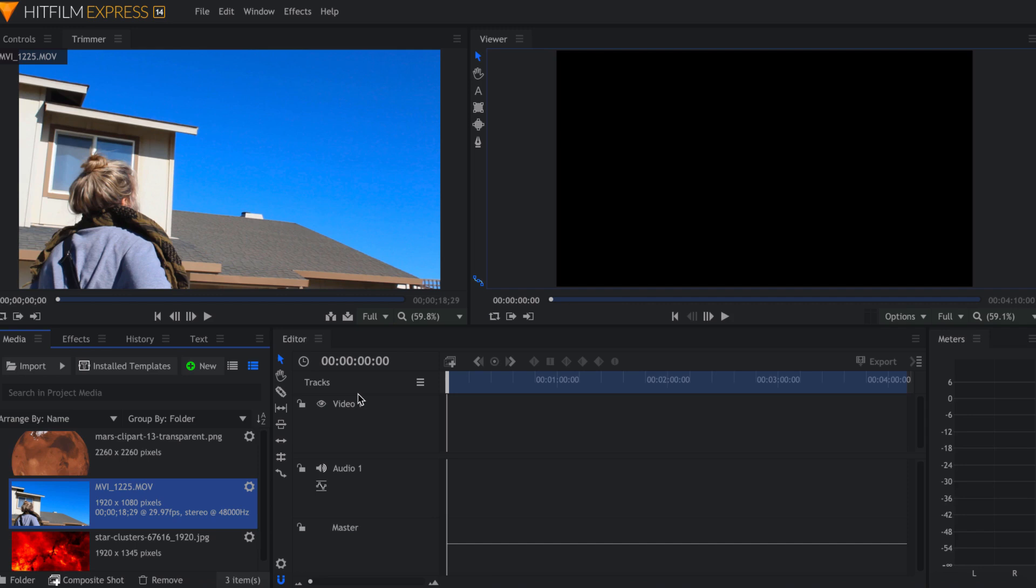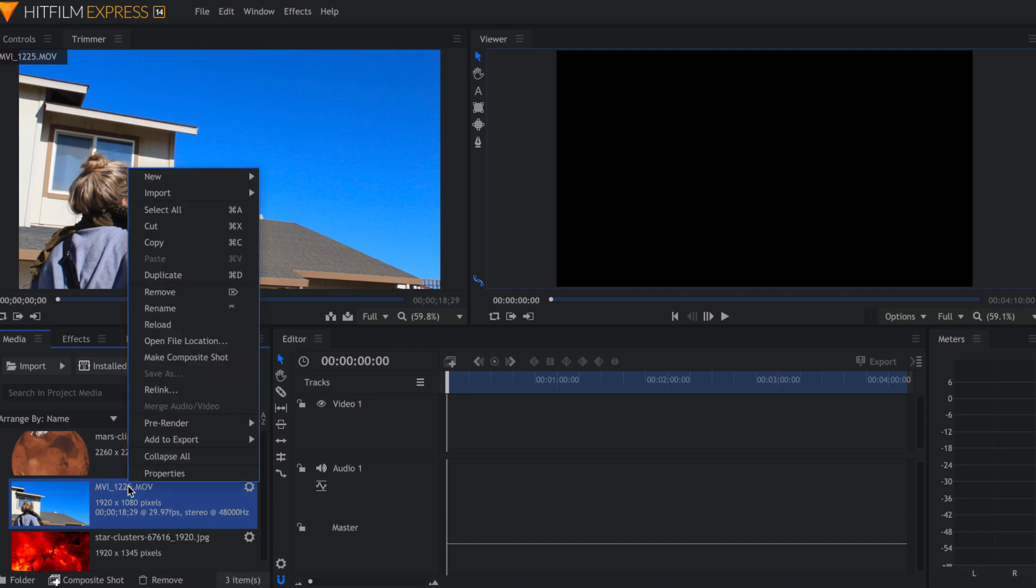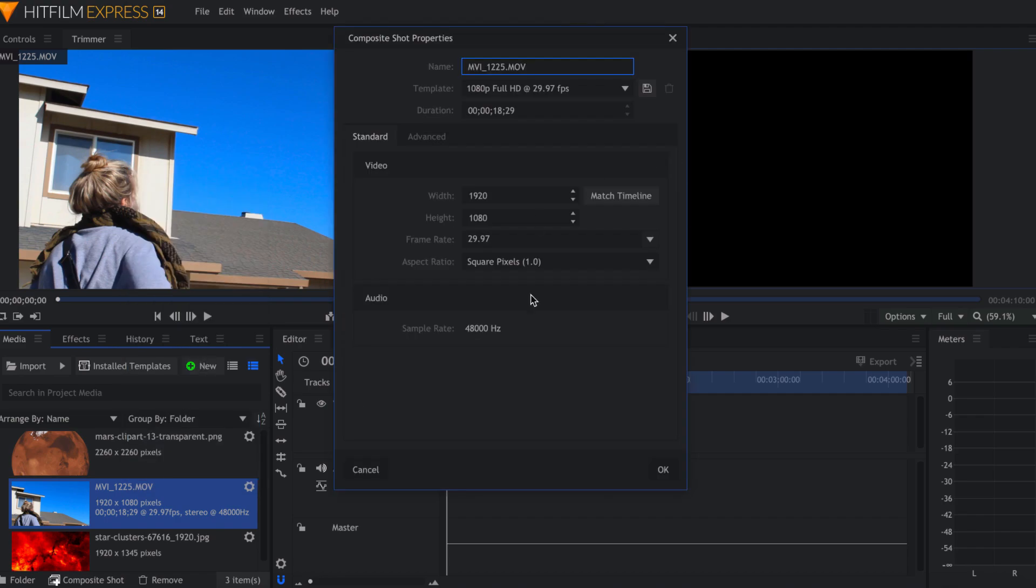The first thing we're going to do is come into our editor. You're going to go ahead and grab your clip that you recorded, click on that, come up here and click Make Composite Shot. Leave this the way it is.